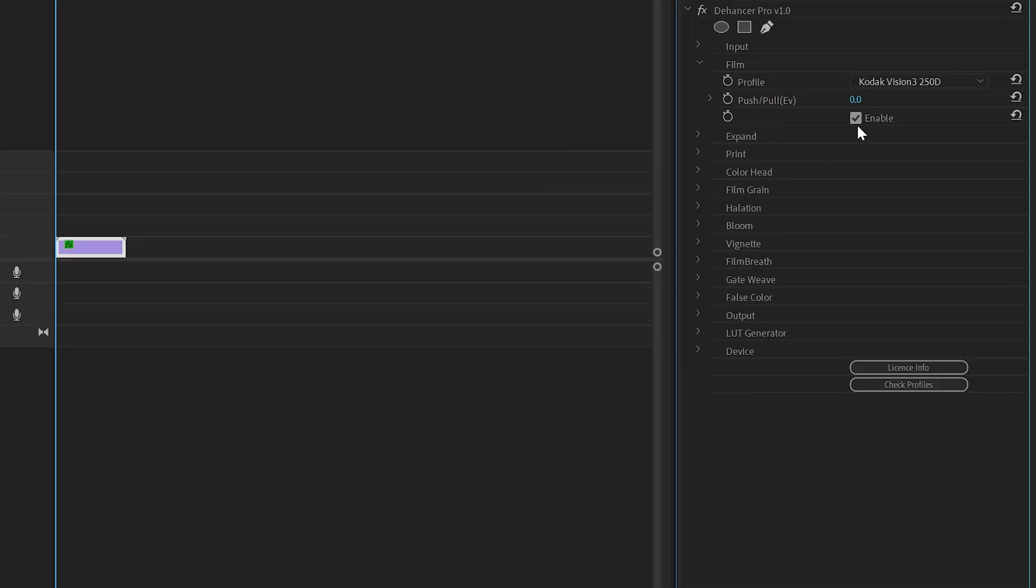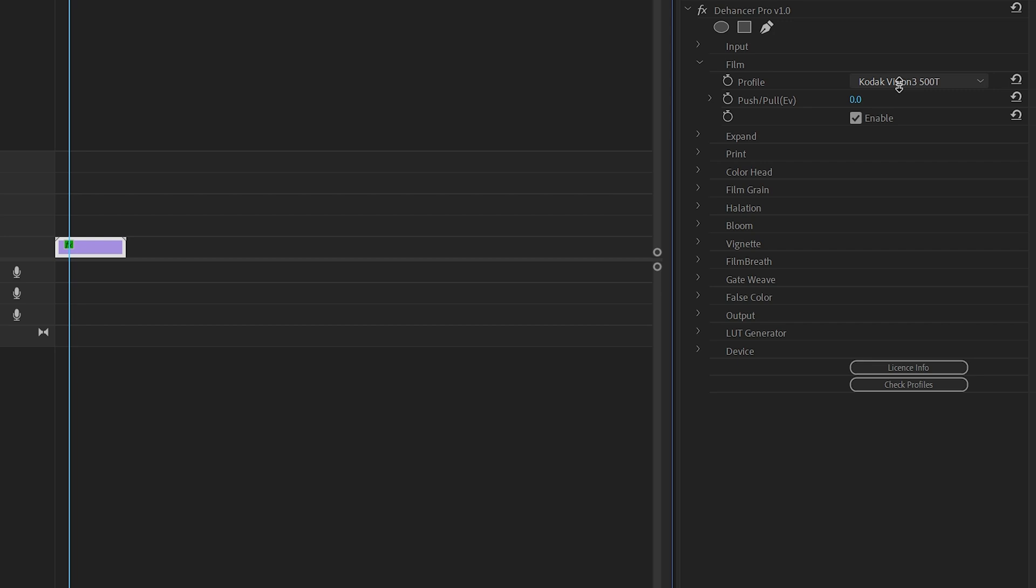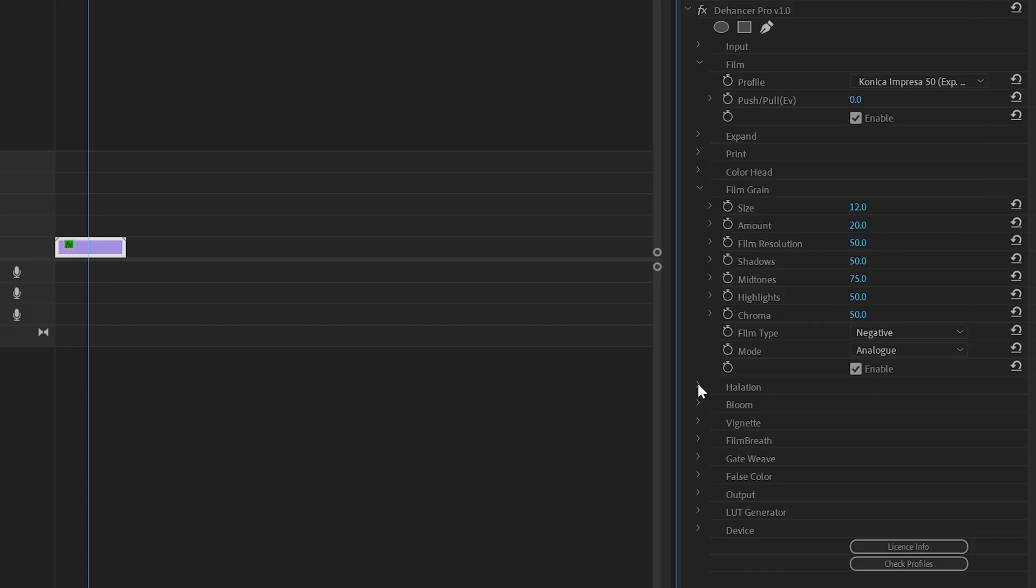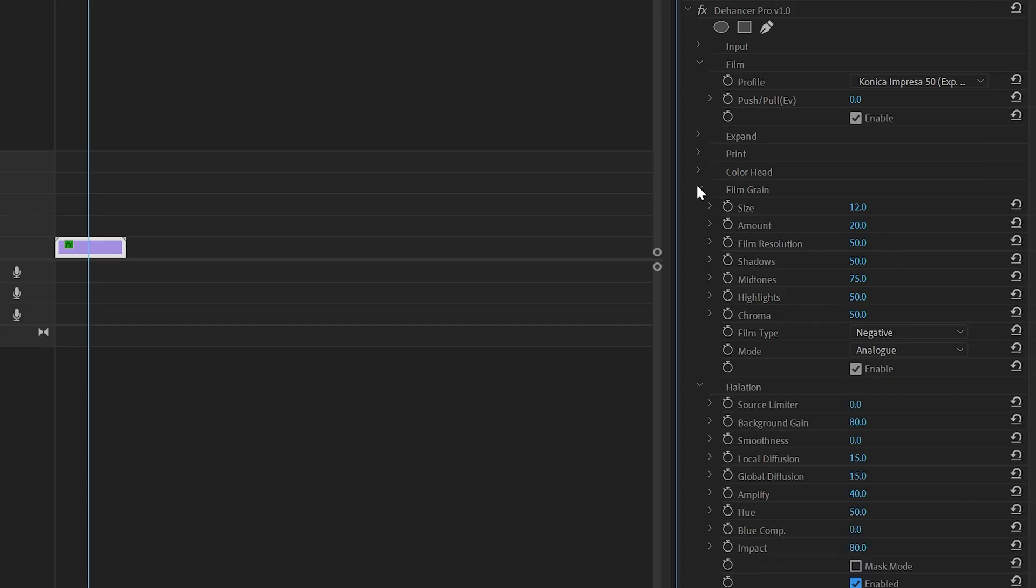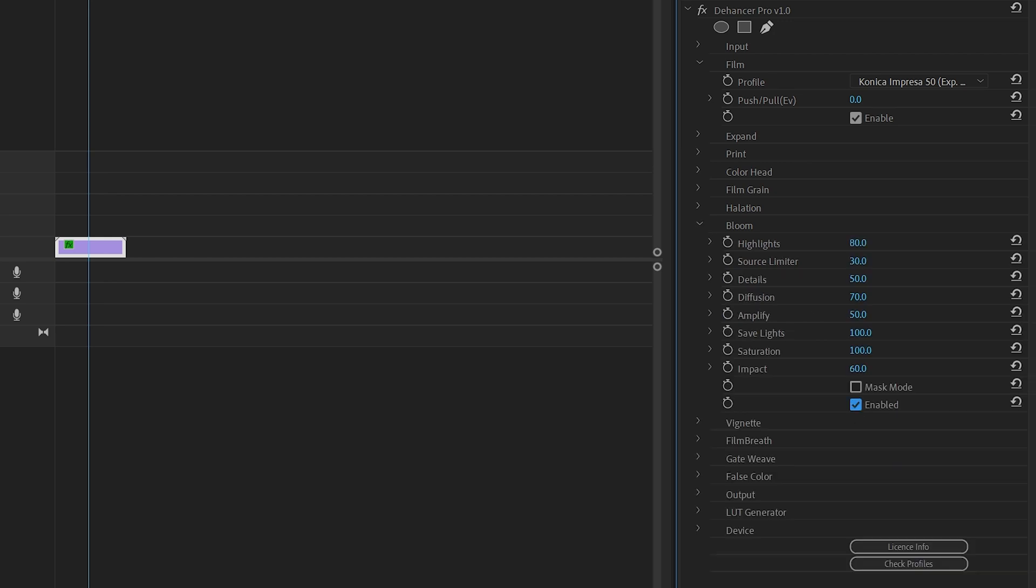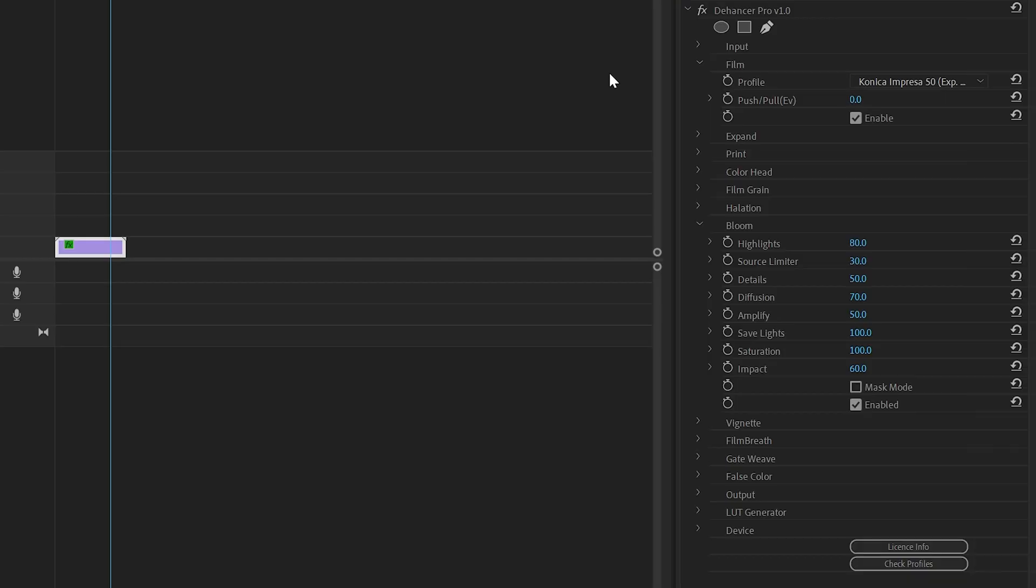I then went ahead and added Dehancer on it, which is a film plug-in that I highly recommend. It's honestly the best plug-in to get your video looking like real-life film. I went inside it, added a vintage LUT to it, turned on film grain, halation, and bloom just to give it that look. And we had the finished product.